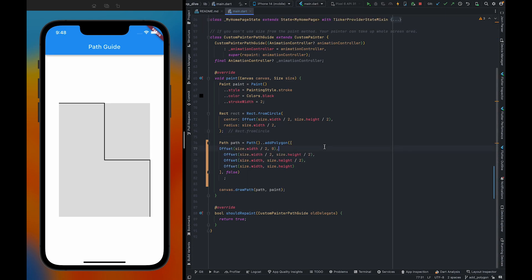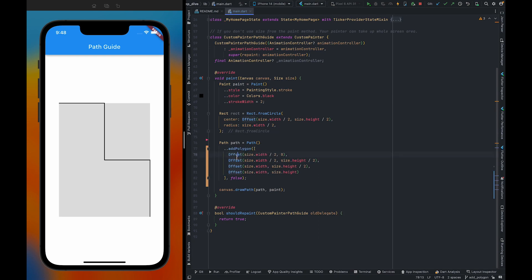So as you can see, earlier we were using multiple line2. Now, we are only going to use offsets and a single method addPolygon which is going to create all the joints for us.